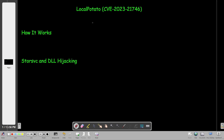Today we're going to talk about Local Potato. Local Potato is one of the very recently disclosed public vulnerabilities, identified as CVE-2023. We're going to discuss how this vulnerability works, what we need to perform a proof of concept, in addition to detection and mitigation. Let's get started.